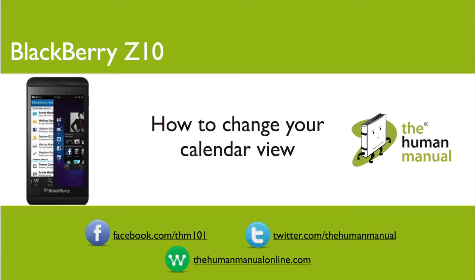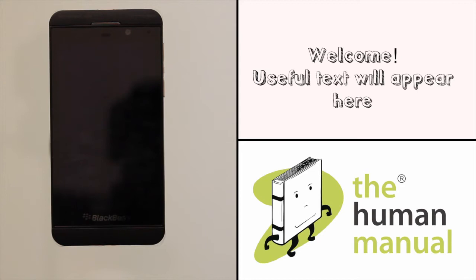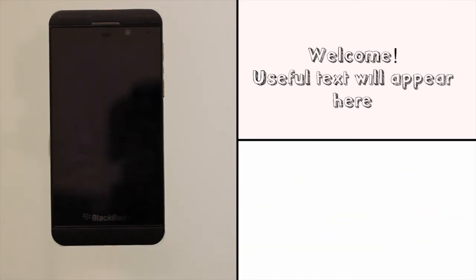Hi my name is Andrew, I'm a technology expert here at The Human Manual. In this tutorial we'll be showing you how to change your default calendar view on your Blackberry Z10.